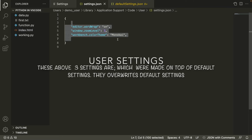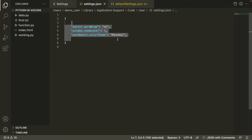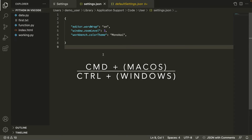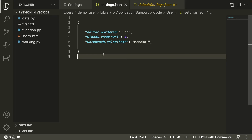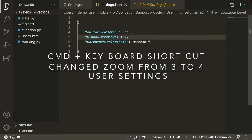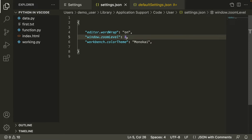These changes in user settings may have happened manually or automatically. For example, right now my VS Code zoom level is set to three. If I change this zoom level using the Command+Plus or Control+Plus shortcut, the zoom level changes from three to four. So settings can change through shortcuts as well as through command palettes.